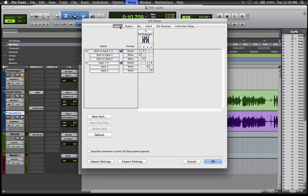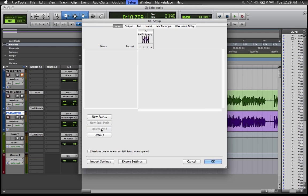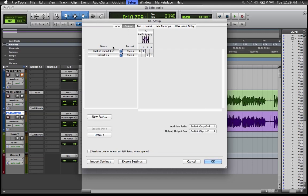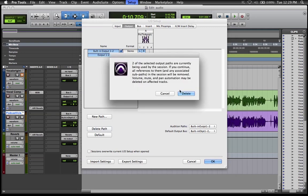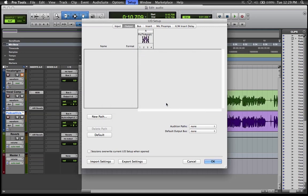When I opened Pro Tools from those other settings, I didn't have some of these Input and Output options. Select the Input, choose all available inputs, delete the path, then hit Default. You should find Built-in Output and Inputs 1 and 2. Same with Output - select everything, Delete Path, then Default, and you should see those pop up as well.